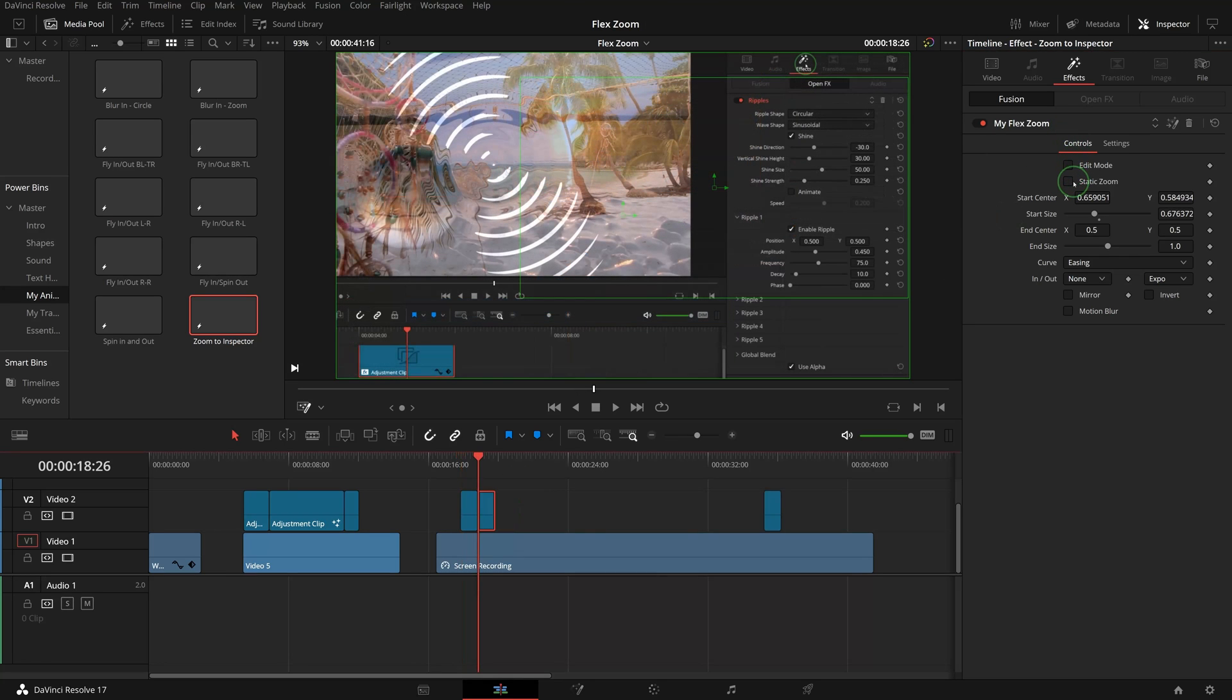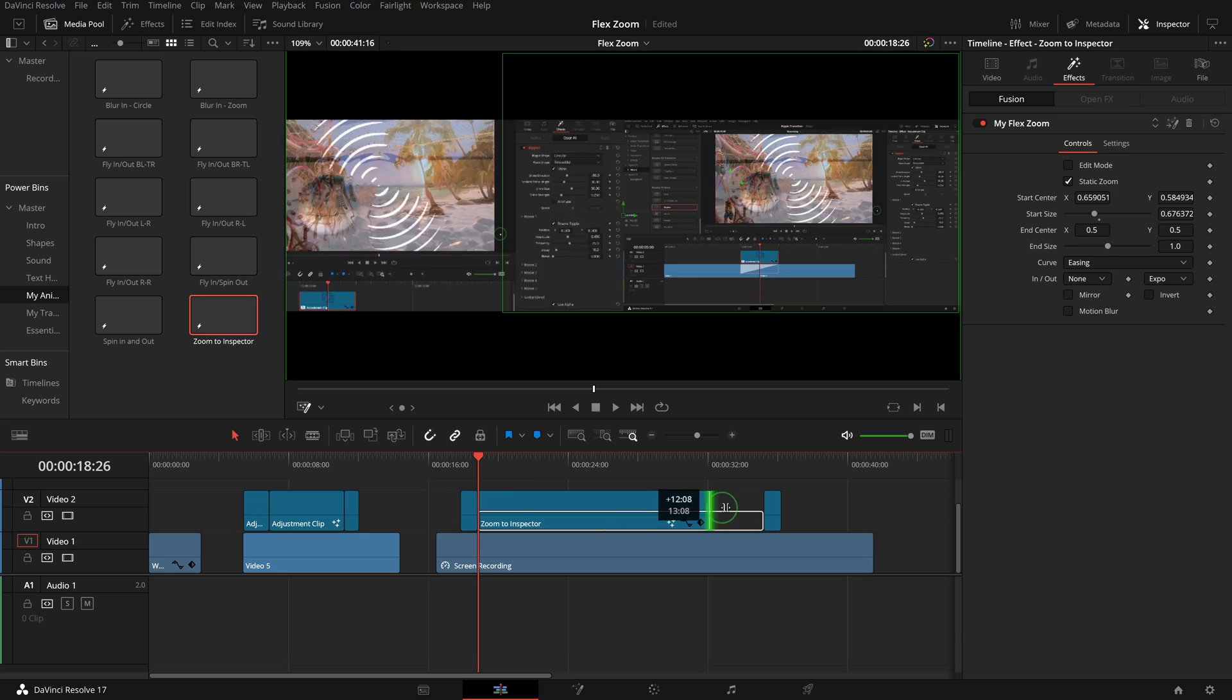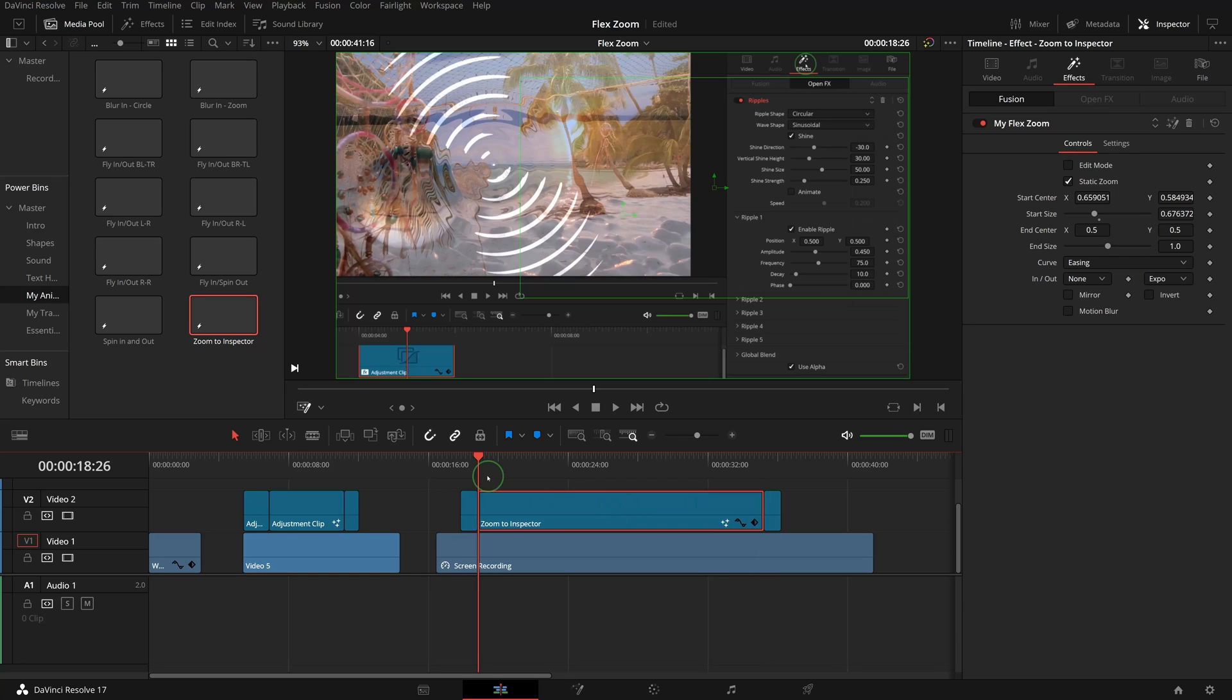Check the Static Zoom for the middle clip. Adjust the position and duration.